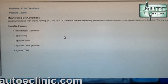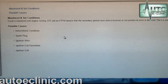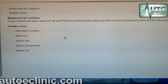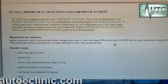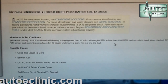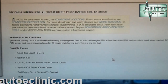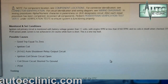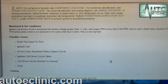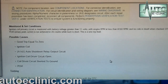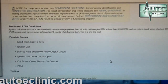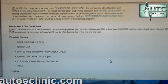We're not getting a lot of information from the P2305, so let's go to the next code, the P0352, and see what information we get there. The code description for P0351 is ignition coil number one or number two circuit. Possible causes include an ignition coil, auto shutdown relay output circuit, ignition coil driver circuit ground, coil driver circuit shorted to ground, or the PCM.